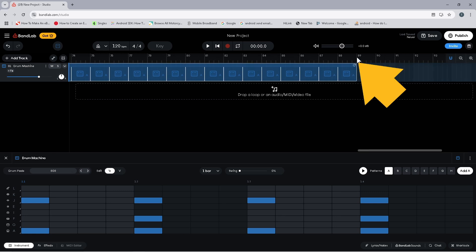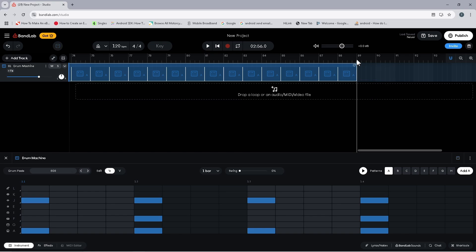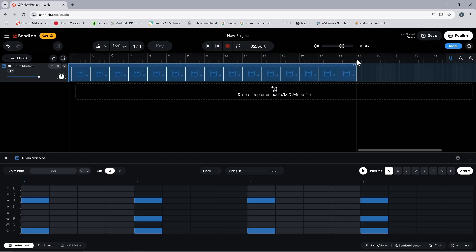If you click on the ruler at the start of bar 89, you will see at the top of the screen it says the song is now 2 minutes and 56 seconds long. So this is about the right length for a song.